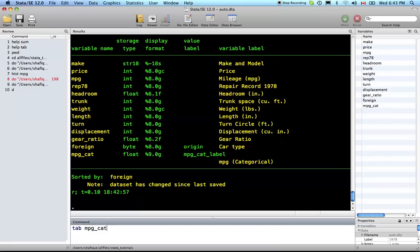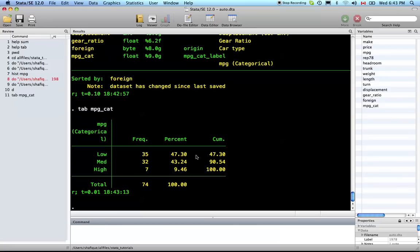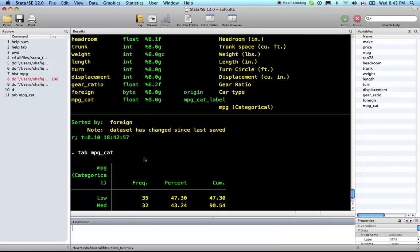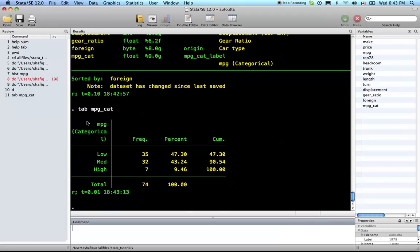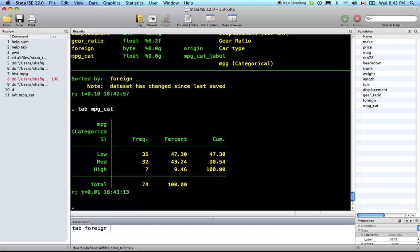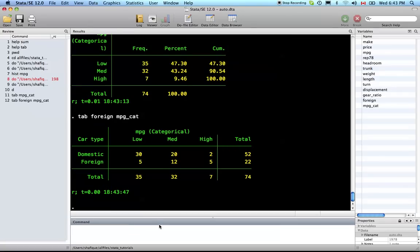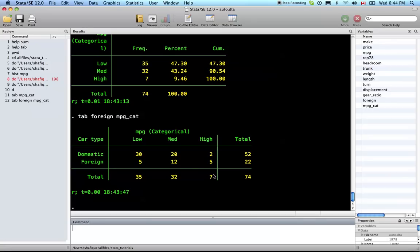Let's do a tab of MPG categorization. Here we have what we defined: low, medium, and high. As we saw when we looked at the replacements, 35 vehicles in the data set are low mileage, 32 have medium MPG, and 7 have high MPG, and these are the percentages. Now let's do a cross-tab with another categorical variable. Foreign and MPG cat. Of the 35 low mileage, 30 are domestic, 5 are foreign. Of the 32 medium, 20 are domestic, 12 are foreign. And 7 high mileage, 2 are domestic and 5 are foreign.